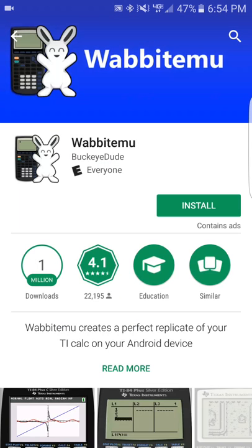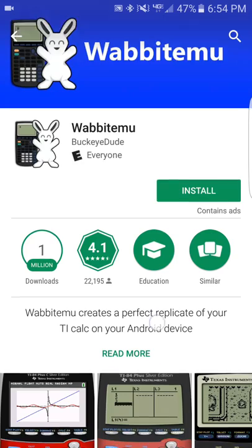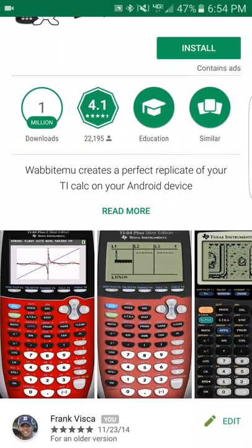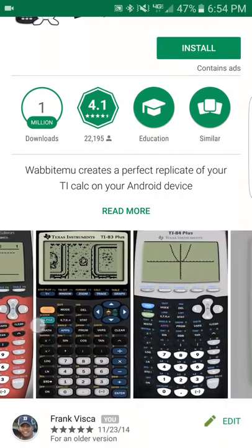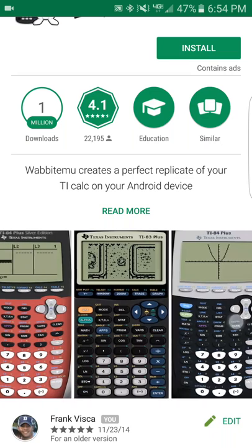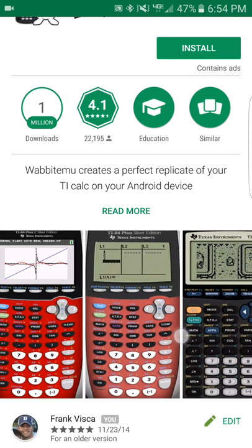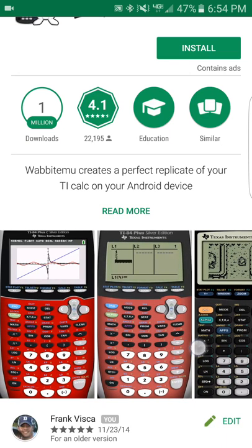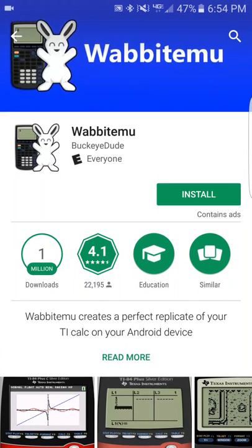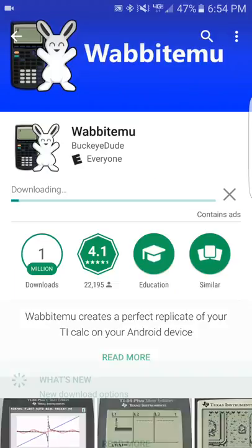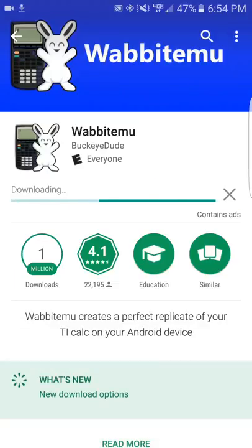I'm going to go ahead and install it. It gives you an option for several different TI calculators. The one I'm going to download is the TI-84 Plus Silver Edition because that's the one we use in the classroom. So I'm just going to install this — it doesn't give me the option to pick any of the calculators yet.